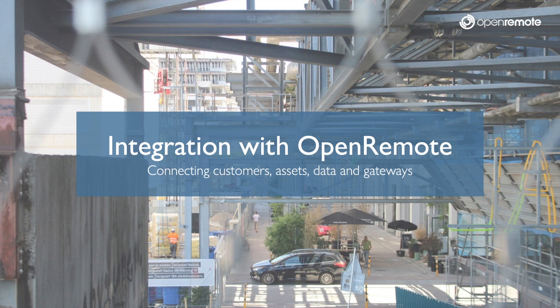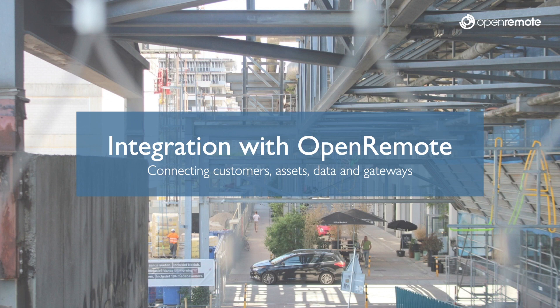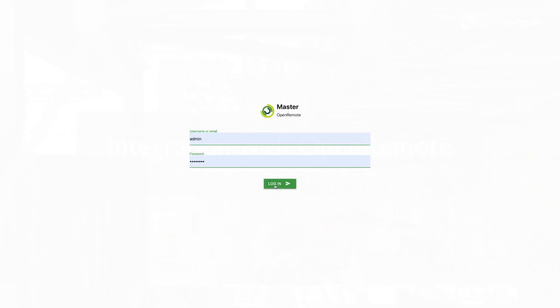OpenRemote is a 100% open source platform which allows you to create your own IoT project. In this video, we give you an introduction on how to integrate your own data and start building a system for your customers.